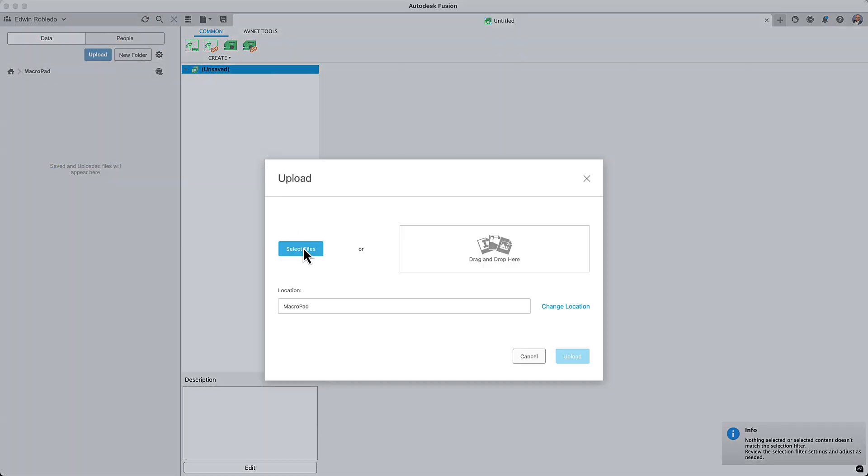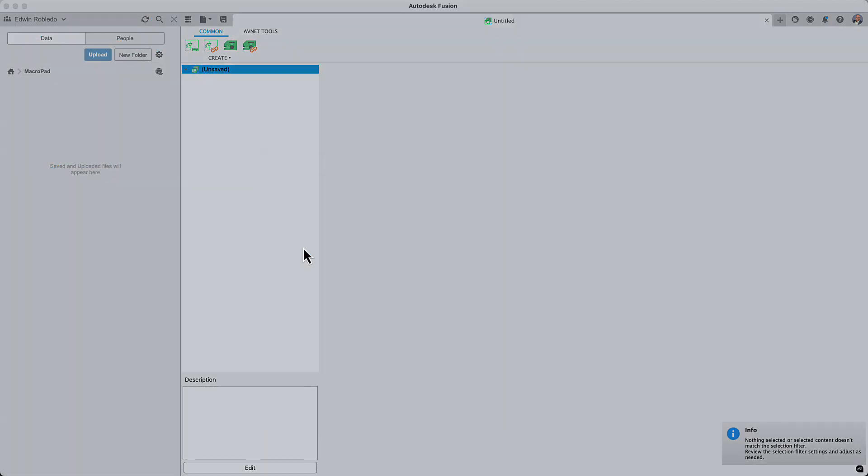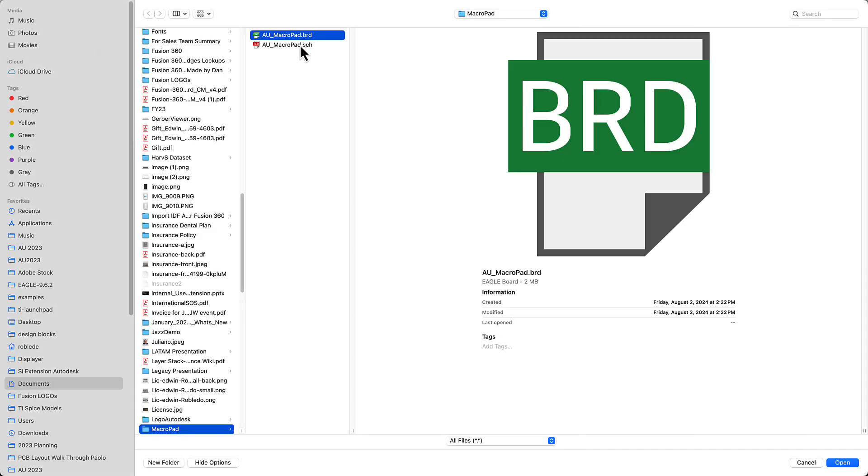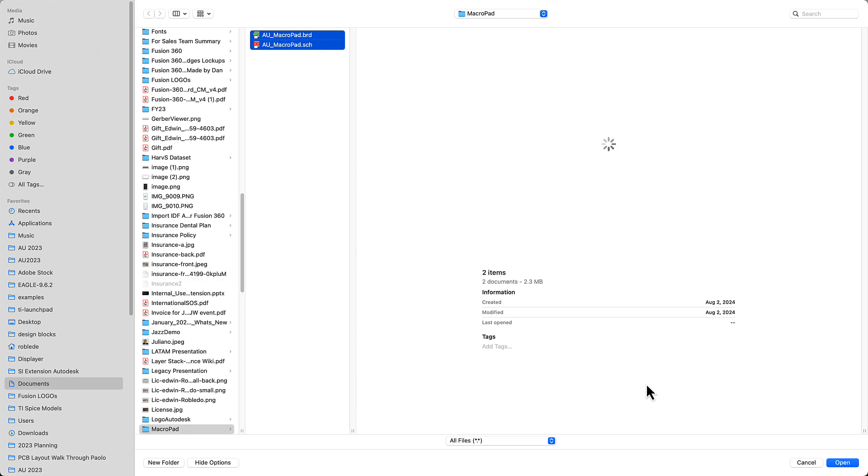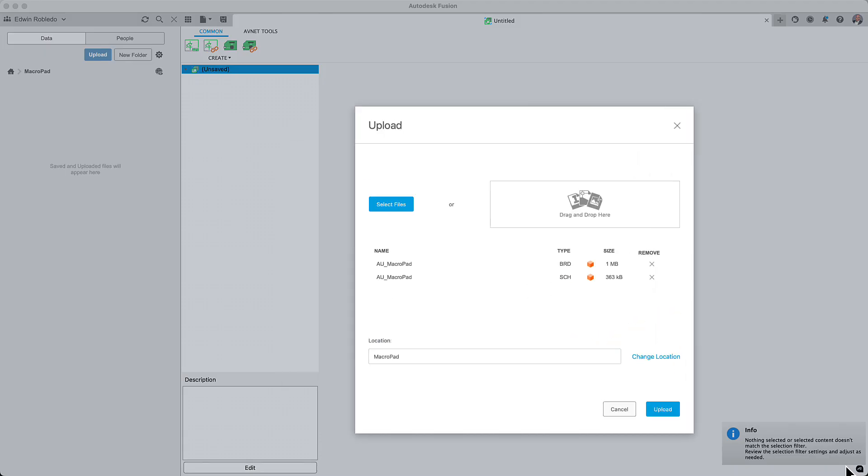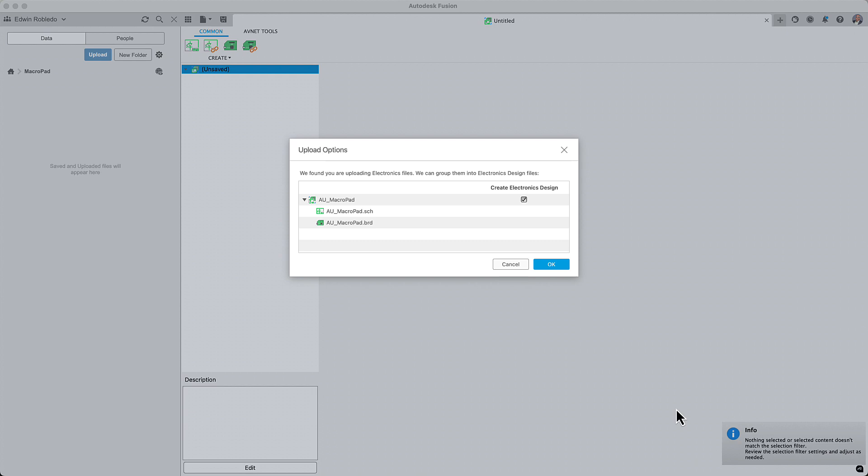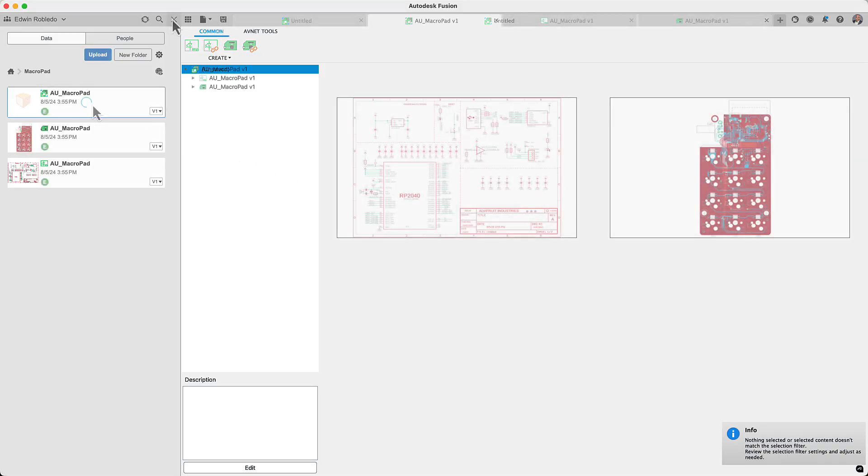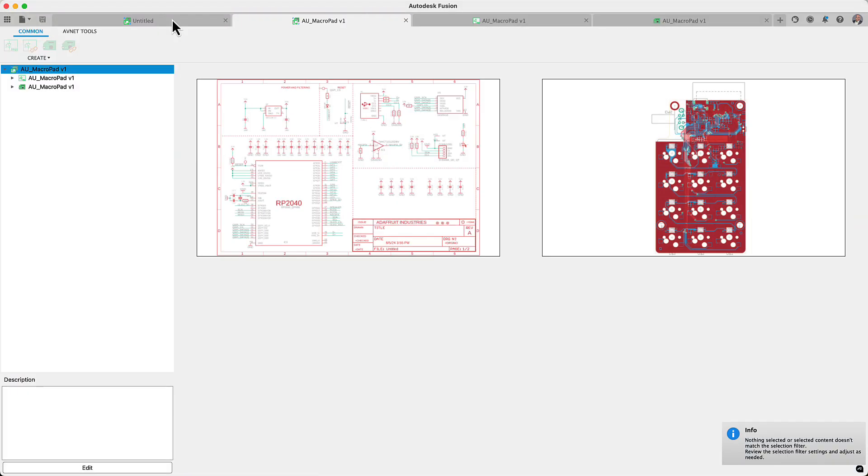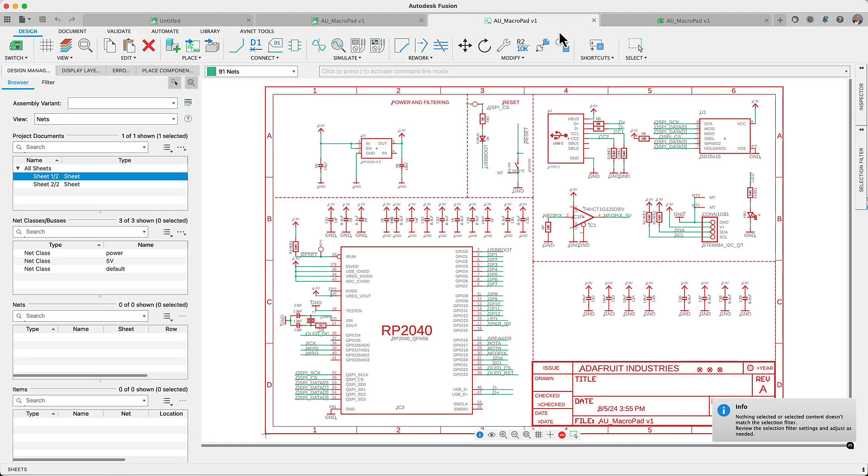But don't worry, Autodesk Fusion electronic design capabilities match and surpass those of Eagle. The best part, you could continue working on your design file seamlessly since Fusion is 100% compatible with Eagle schematic and PCB files.